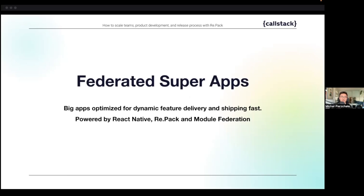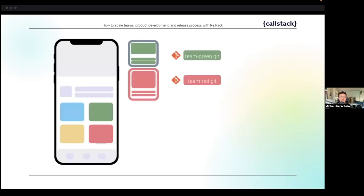With this tool we can build something more specific than a typical super app: we can build federated super apps, optimized for dynamic feature delivery and shipping fast.